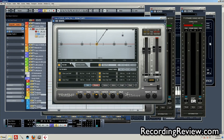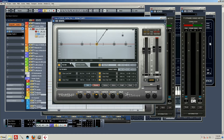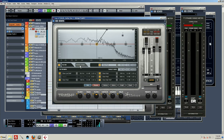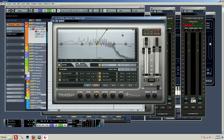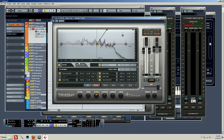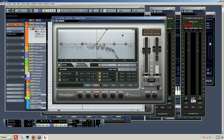Alright folks, I want to talk about the filter and modulation section within Trash 2. I've got a piece of noise here that I've been mangling the past couple minutes. I'll go ahead and play that and let you hear how ridiculous it sounds, and then I'll explain what I've done. Okay, so it sounds pretty ridiculous.